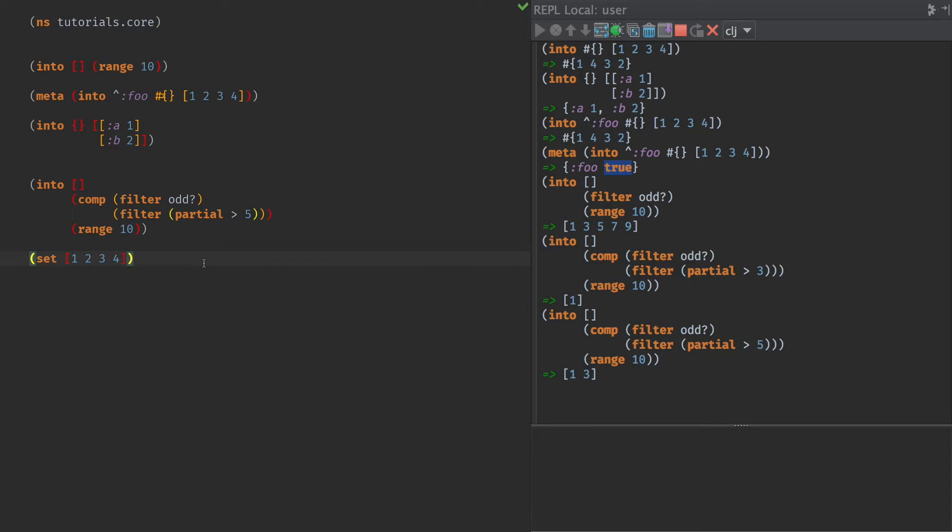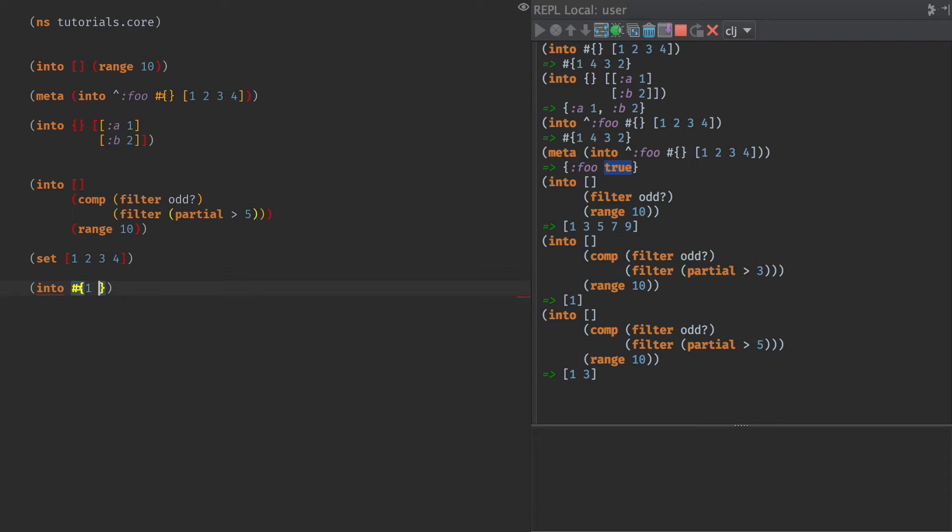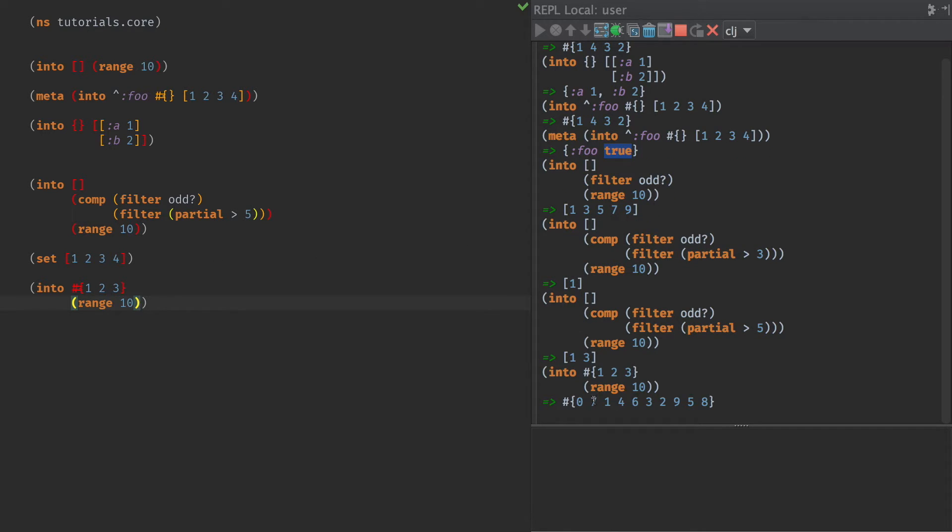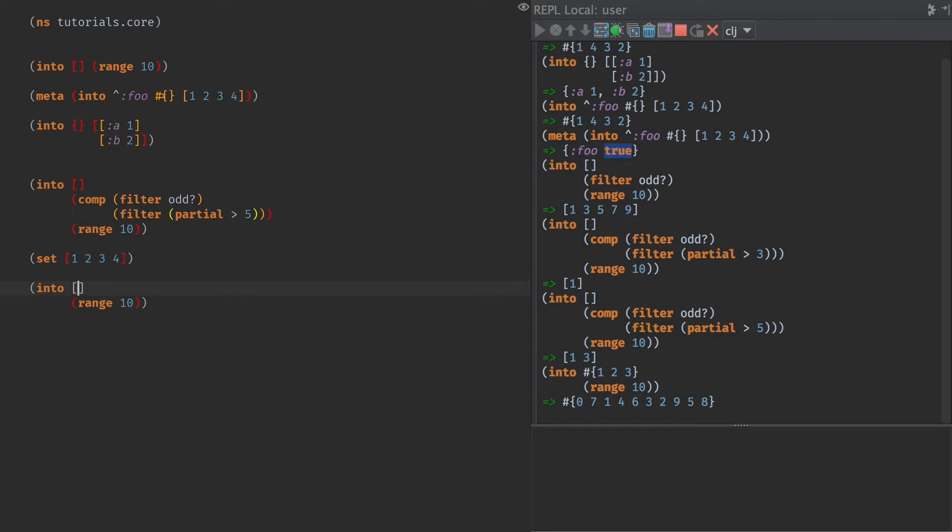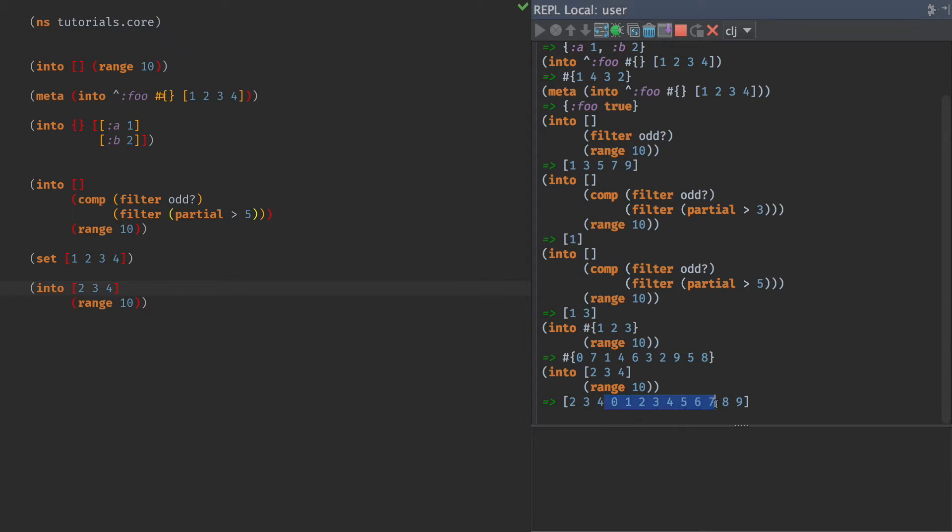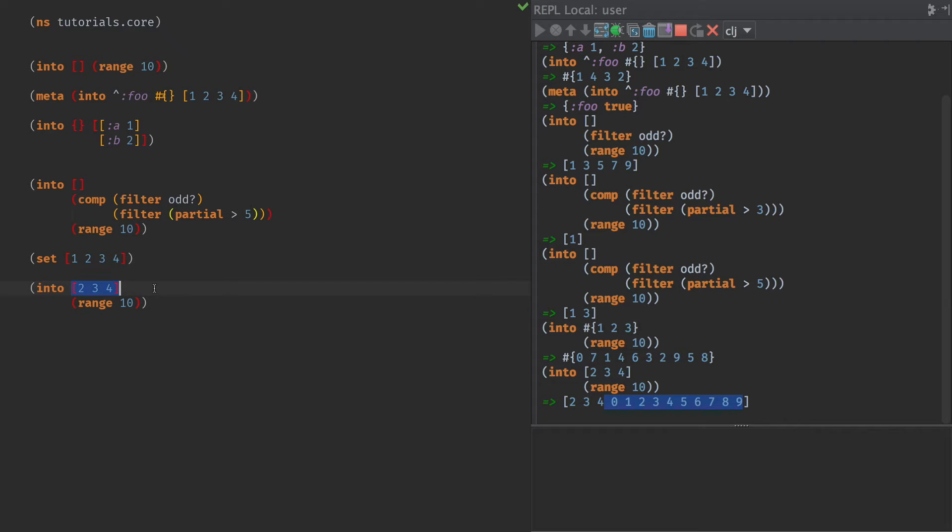Now what's kind of cool to me about into, and the other thing we haven't mentioned yet, is that we don't have to have an empty collection here at the beginning. We could have 1, 2, 3, and then we're going to also pour into that 10. And we get 0 through 9 here. And if we actually convert this to a vector, we would see that we get 2, 3, 4, and then the concatenation on that. So for vectors, this almost acts like a concat, an eager concat, if you will.